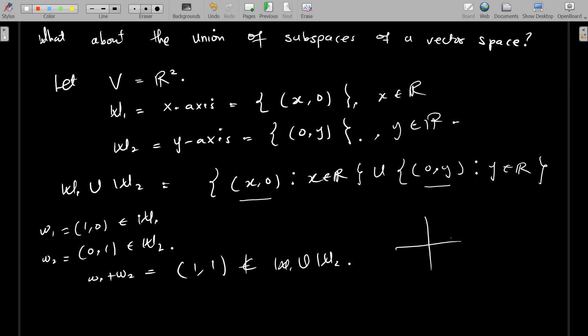If you plot (1, 1), you have one unit on each axis and this point is off both axes. We are interested in points that are exactly on the x-axis or the y-axis. When we sum the two points (1, 0) and (0, 1) — which both belong to the union — we get (1, 1), which is not in the union. This makes the closure property fail for the union of subspaces in this general case.